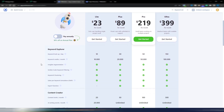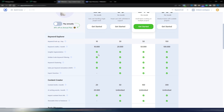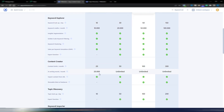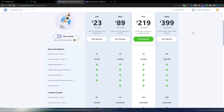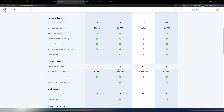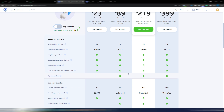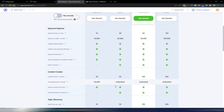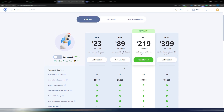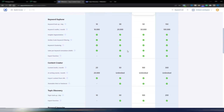WriterZen has now included AI in their monthly plans. With the Light plan you get 20,000 AI words per month, while the higher plans offer unlimited AI words. They've also added support for languages other than English, so even if you're writing for a non-English audience you can now use AI with WriterZen. Paying annually reduces the monthly cost significantly.